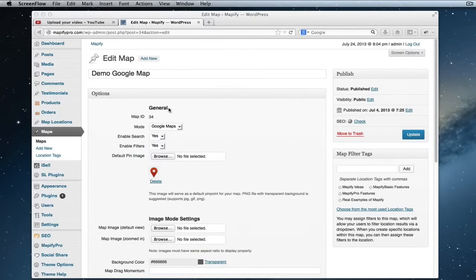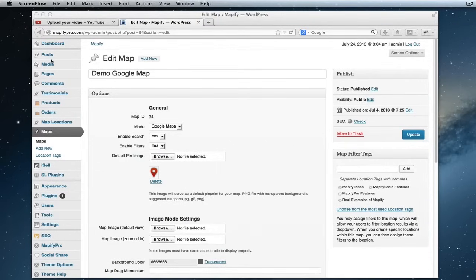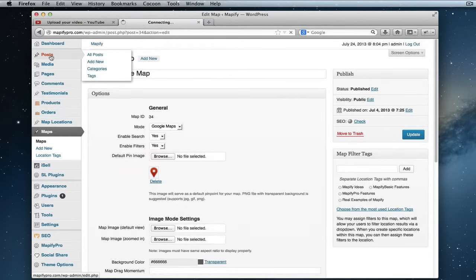In this example we have a map ID of 34 which we're going to want to include in our shortcode. So we will just create a new post for this example so I can show you how that works.